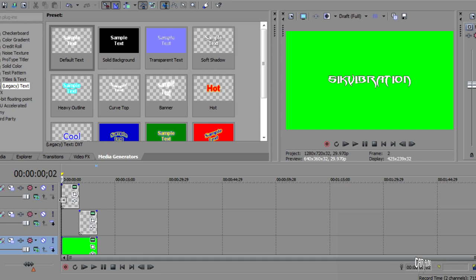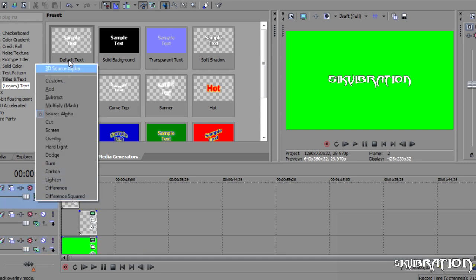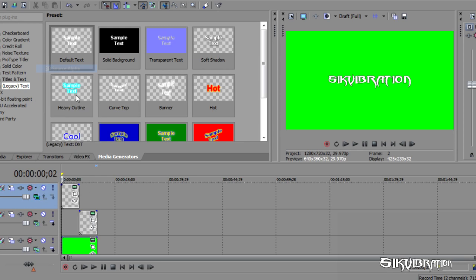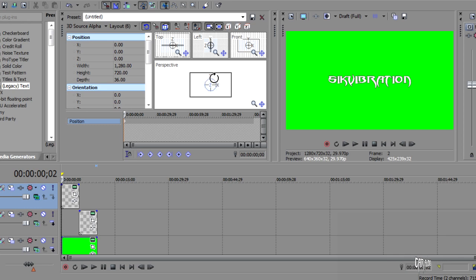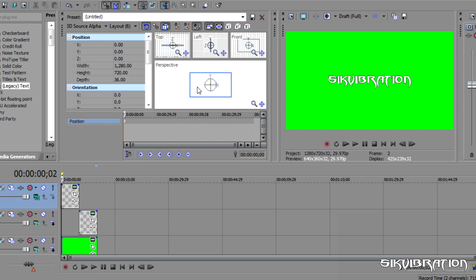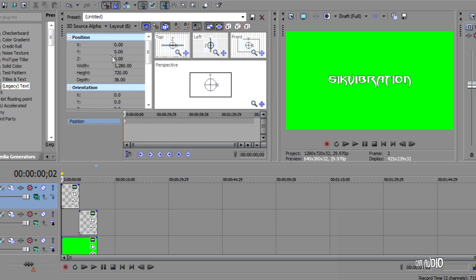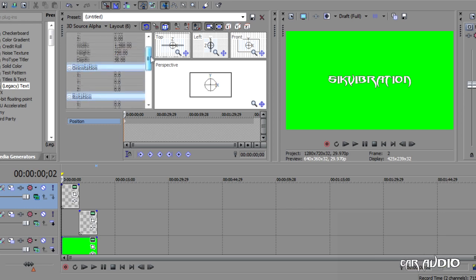Alright, so we'll go to the first one. We go down to this little icon thing. Go 3D Source Alpha. Then we'll go over to Track Motion. Sorry if I am skipping over some of the things, but most Vegas users will already know where all these keys are. So, it just makes it easier if I just show you at my speed.